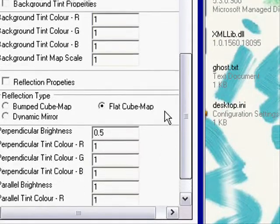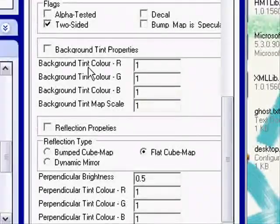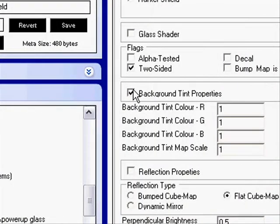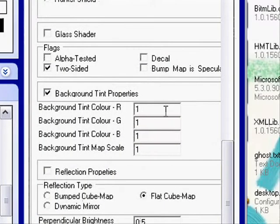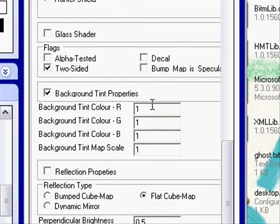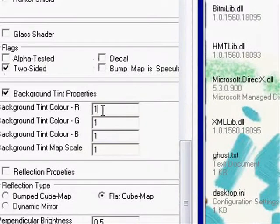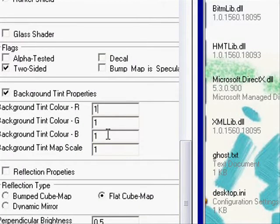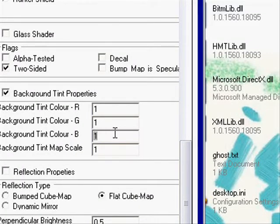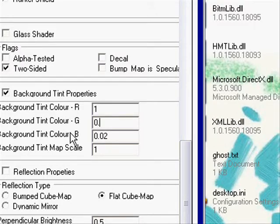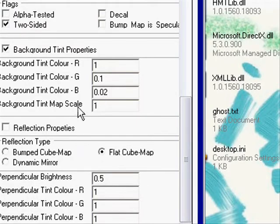Then you just go down to the Background Tint Properties, and you put the check there. I don't know, I think some of them don't have the check, but it doesn't matter. And then I'm gonna tint mine red. One is the highest value, by the way, so if I wanted it to be red, then I could put 0.02 for blue. It doesn't really matter to me, I don't care. And put like 0.1 for green, and then for red I'll leave it at 1.